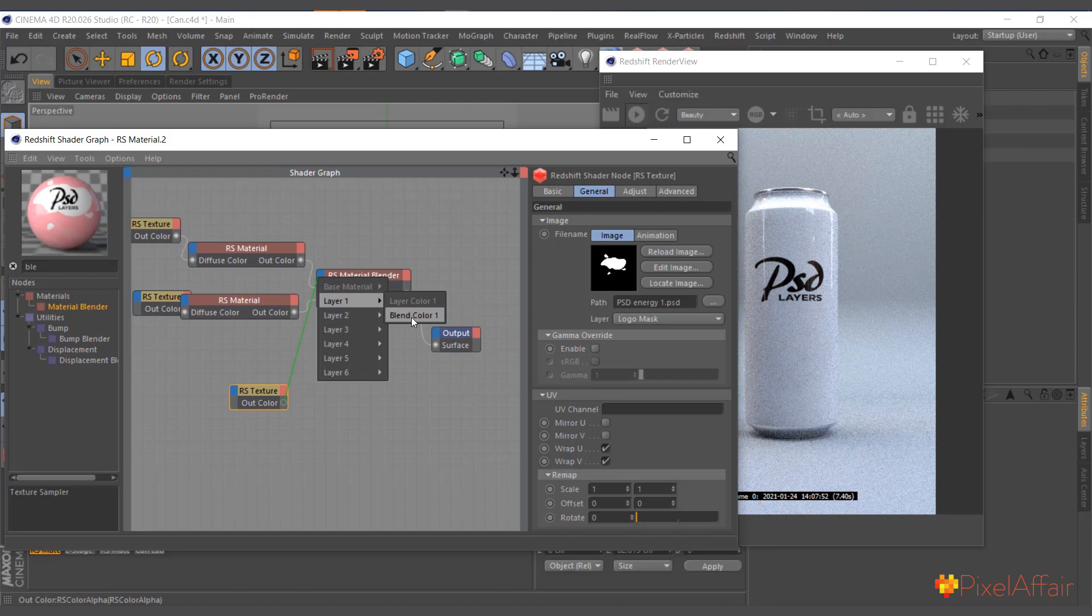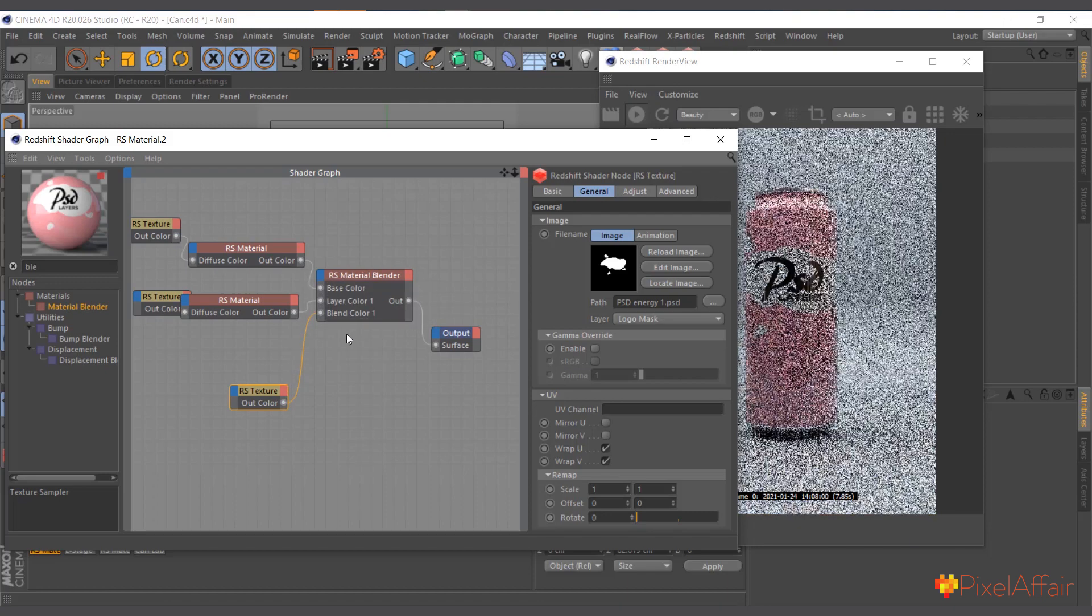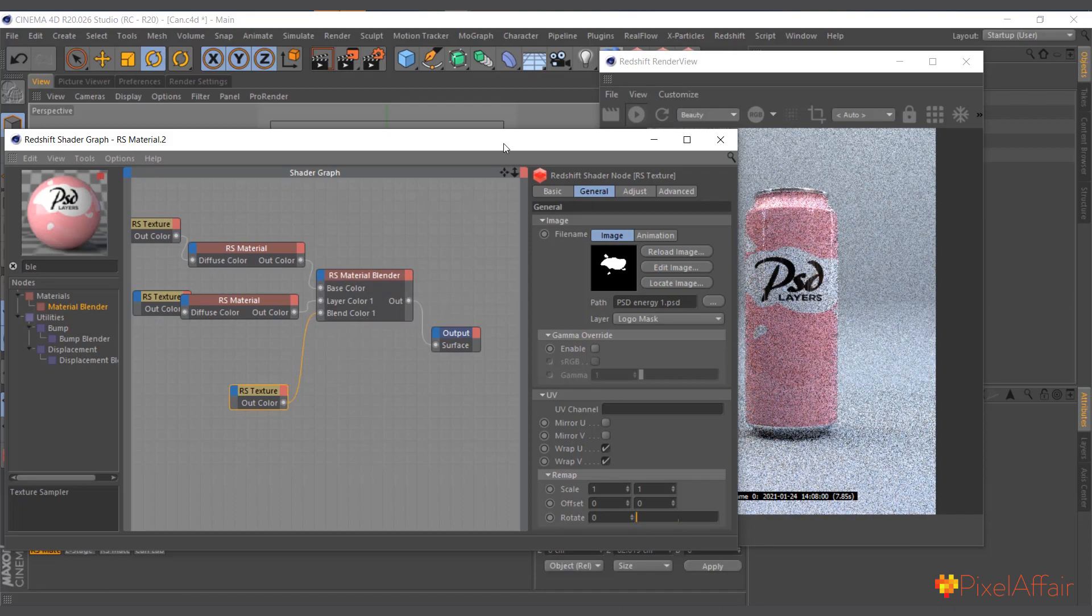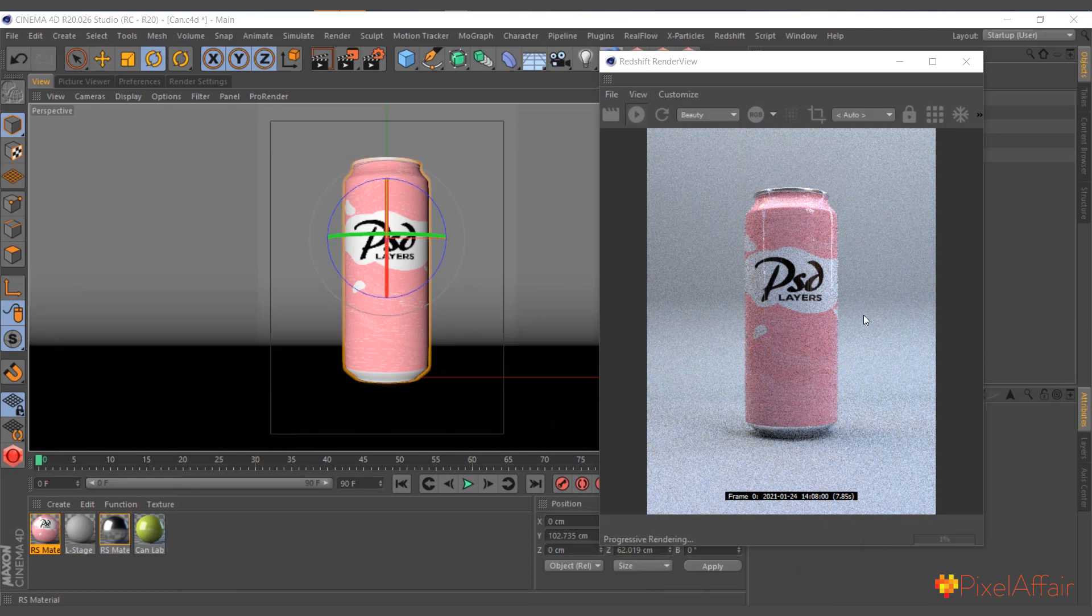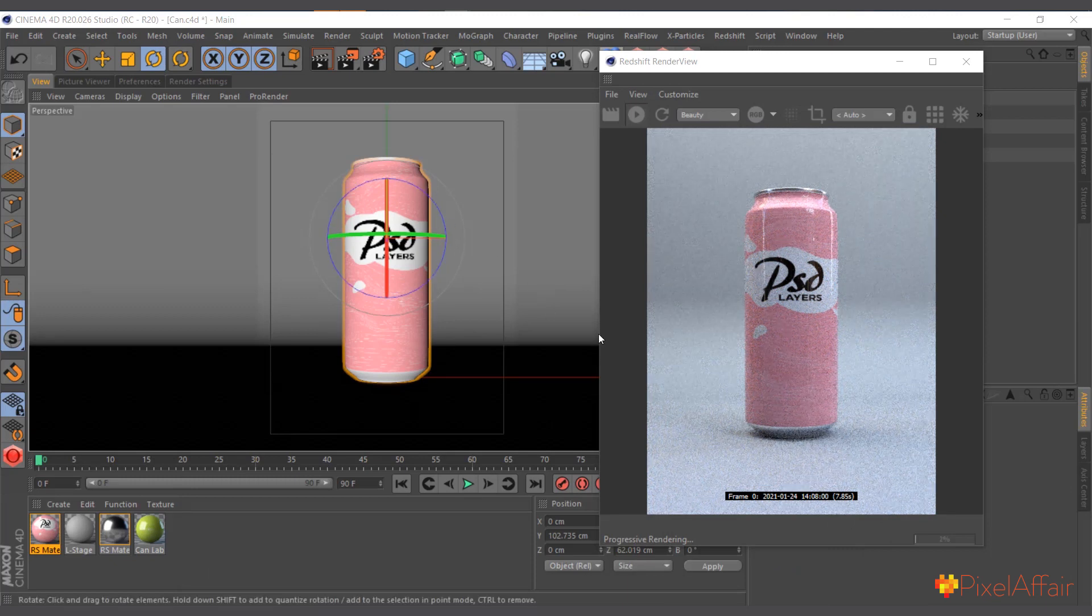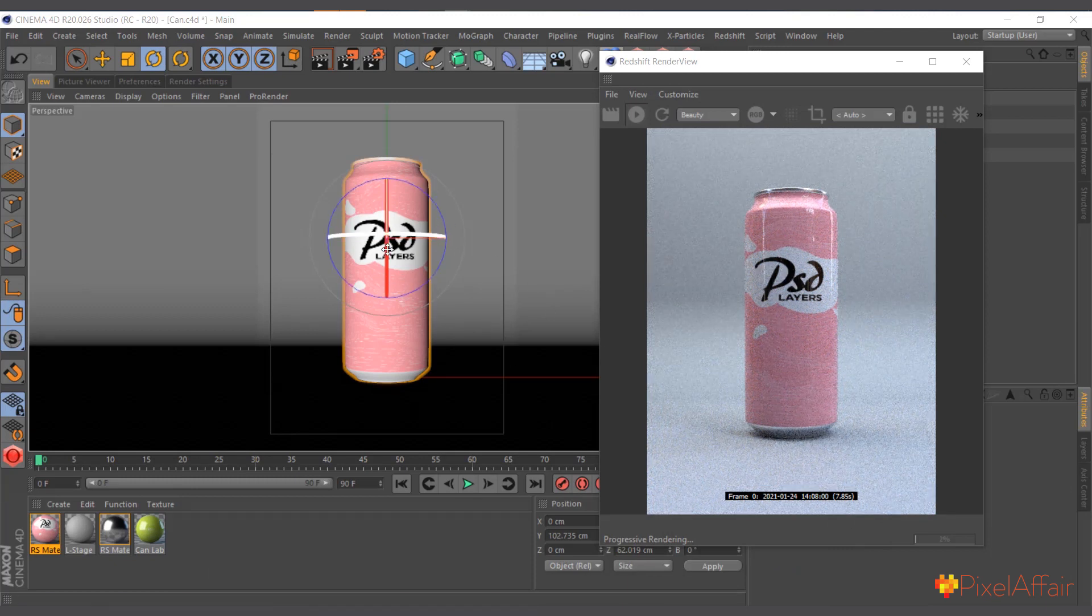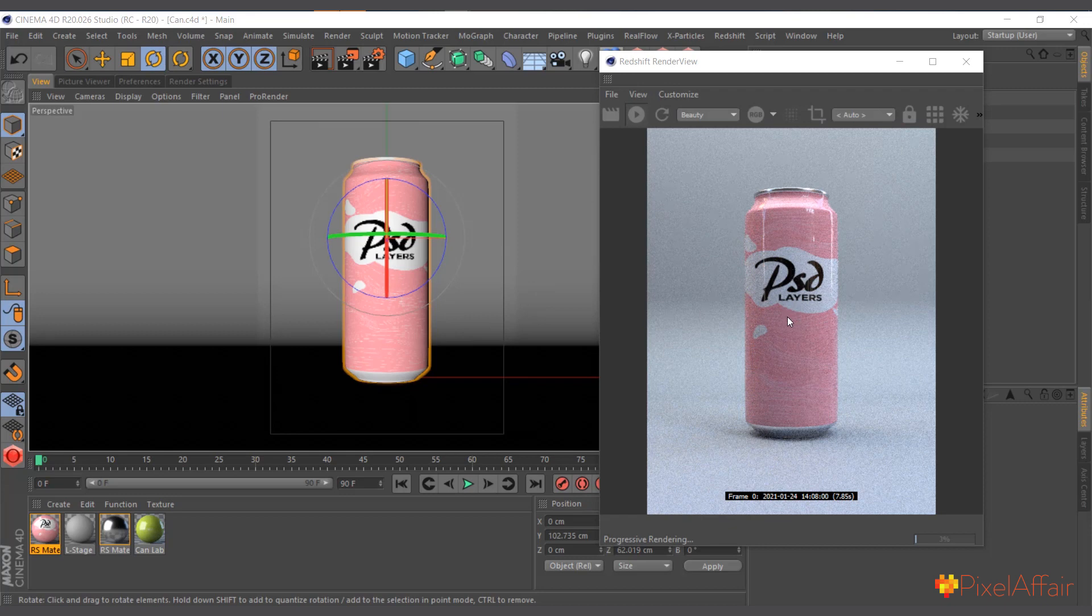Now instantly it gives us a PSD file and actually the way it was in Photoshop for our can drink.